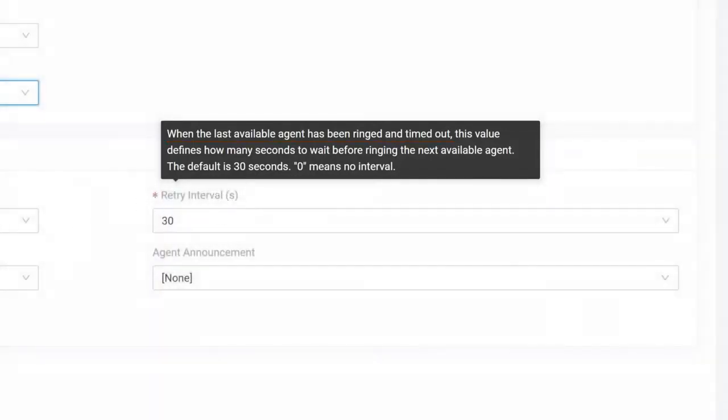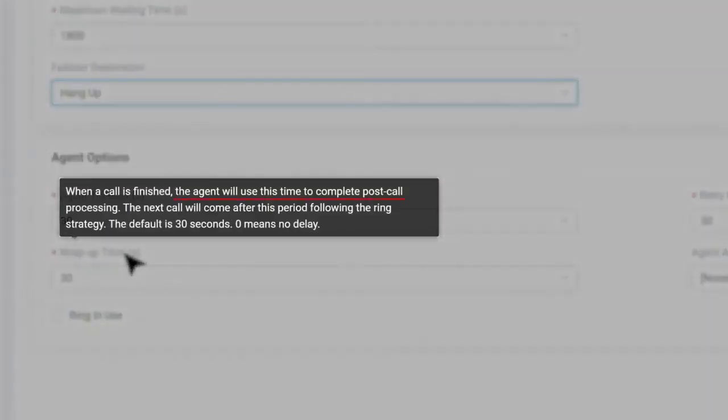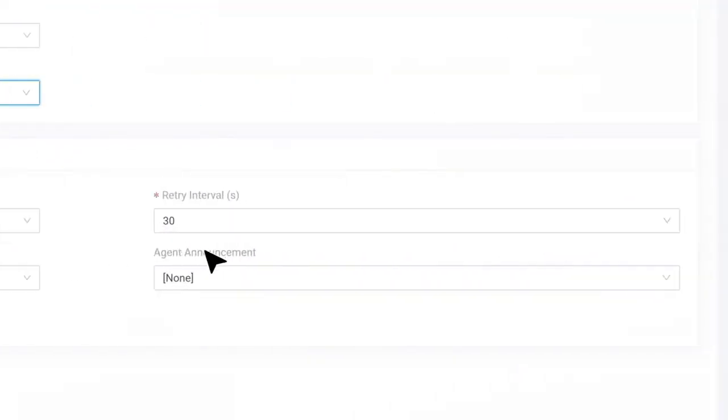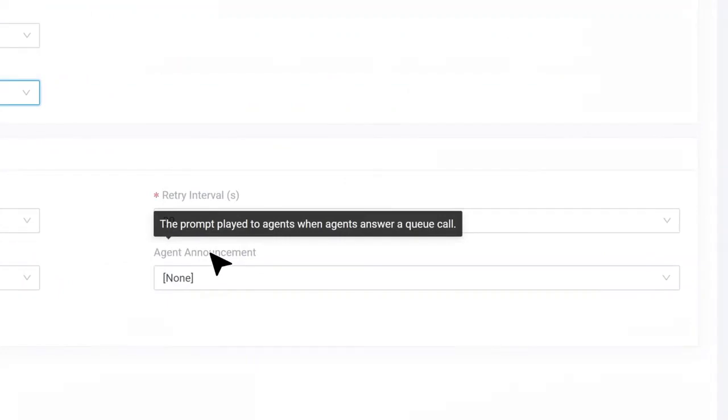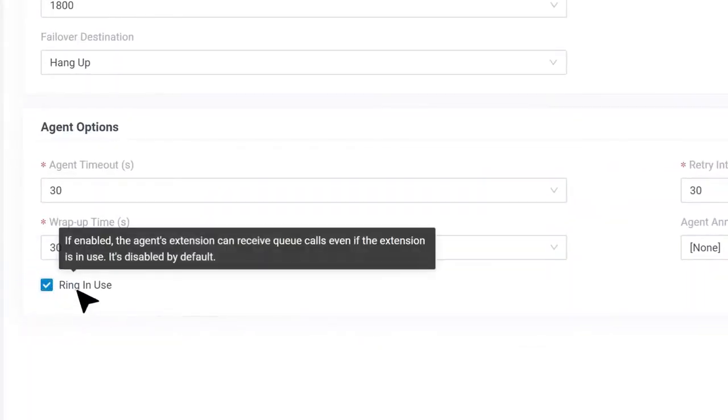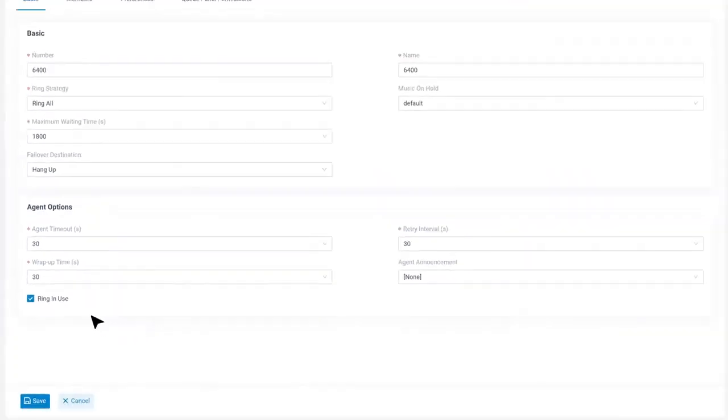Retry interval defines the duration to wait before trying all agents again. Then we have wrap-up time. That would be the spare time after the agents finish up a call. Agent announcement is the prompt played for each agent before a call is breached to them. Ring busy option will enable the queue to send calls to an agent whose line is occupied. These are all settings for agents.